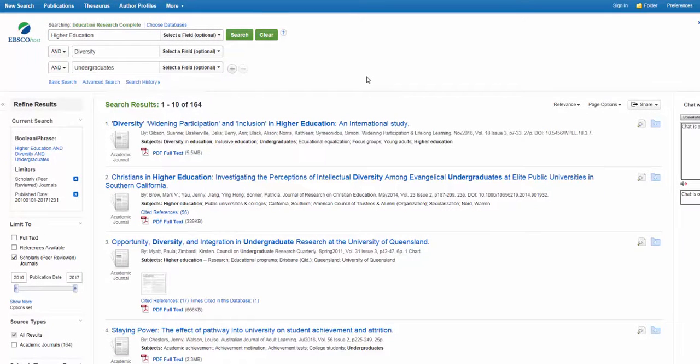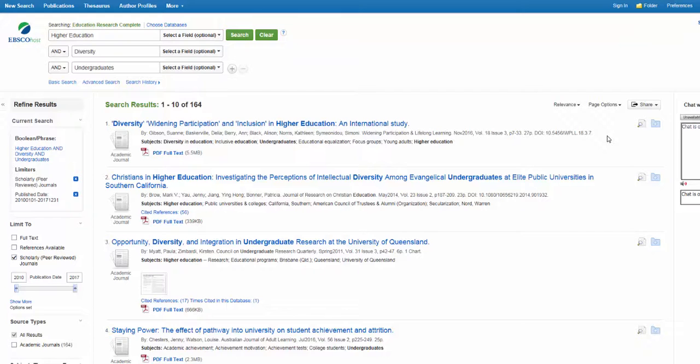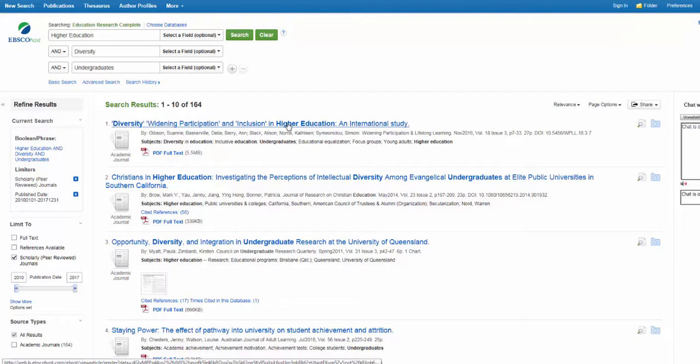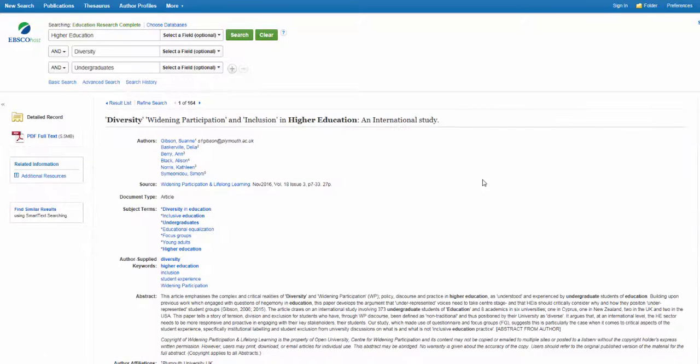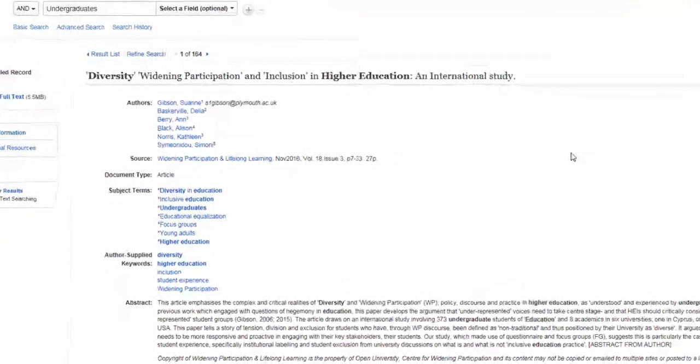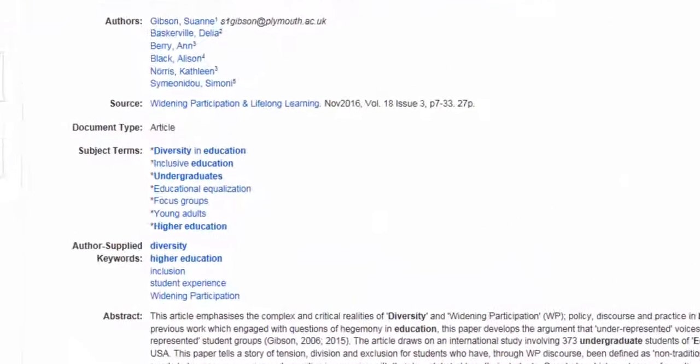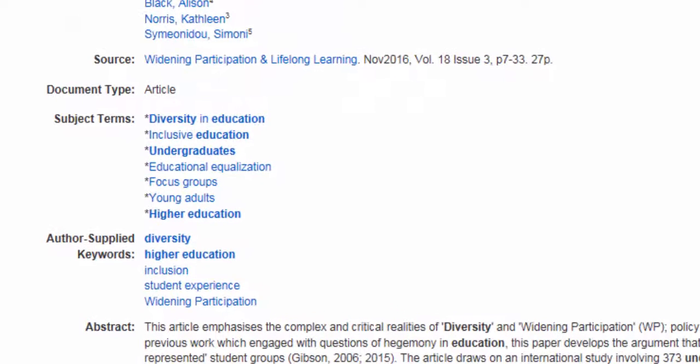When organizing their items, many databases will use specific words or phrases to describe and summarize the content of their sources. These words and phrases are usually called subjects, subject terms, or descriptors. When you go into the record of an item within a database, you can see them listed in the field marked by the same name.